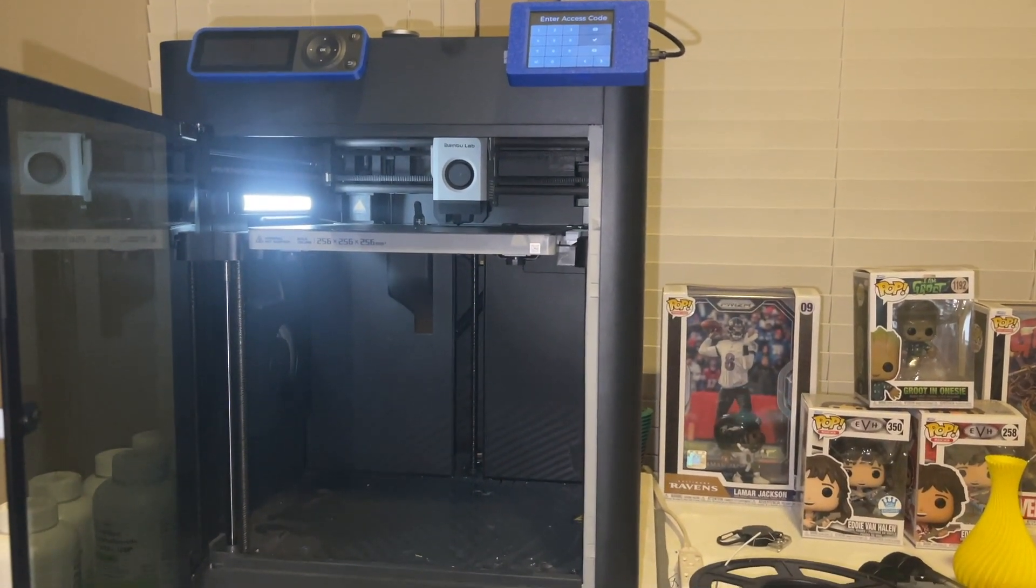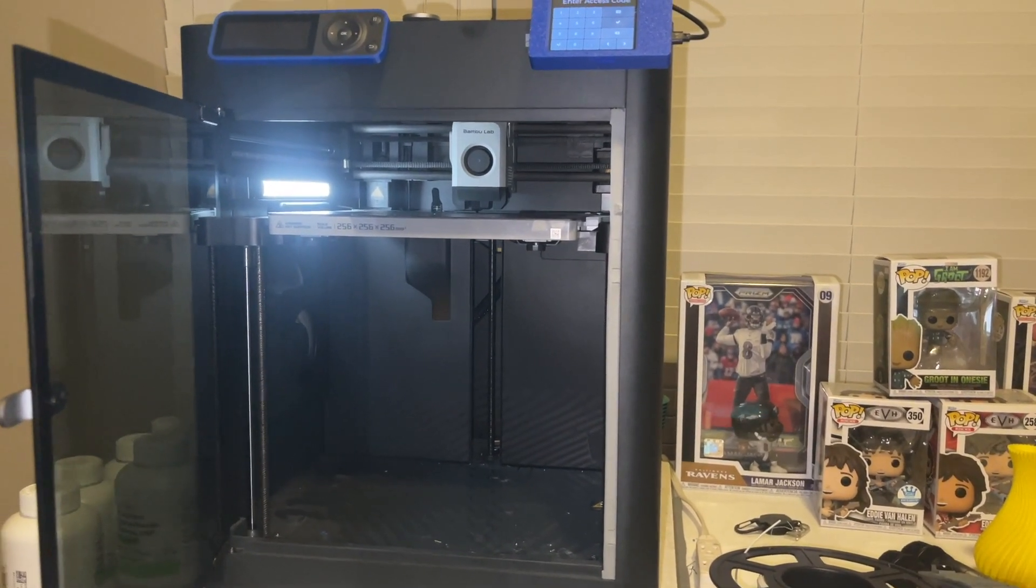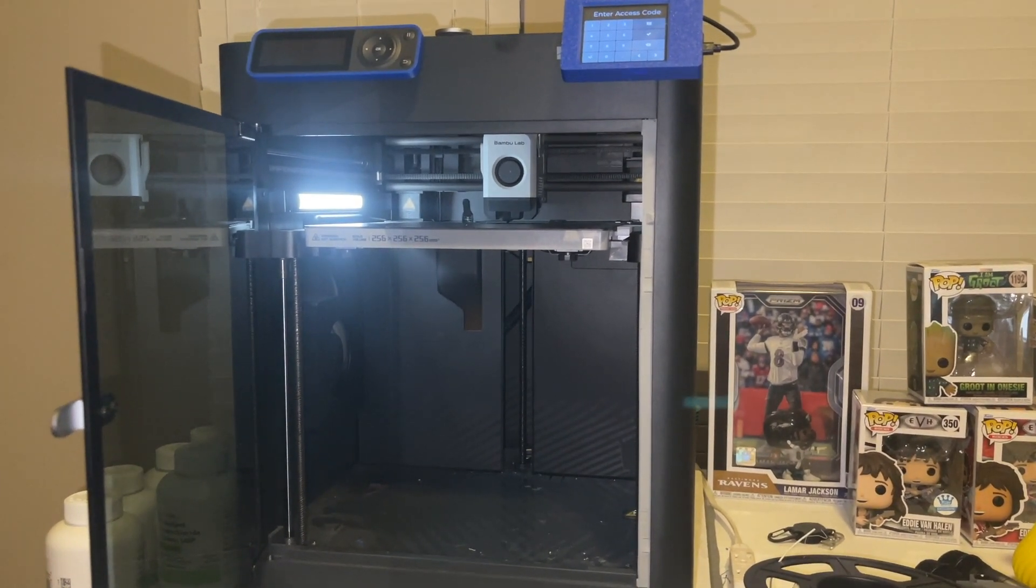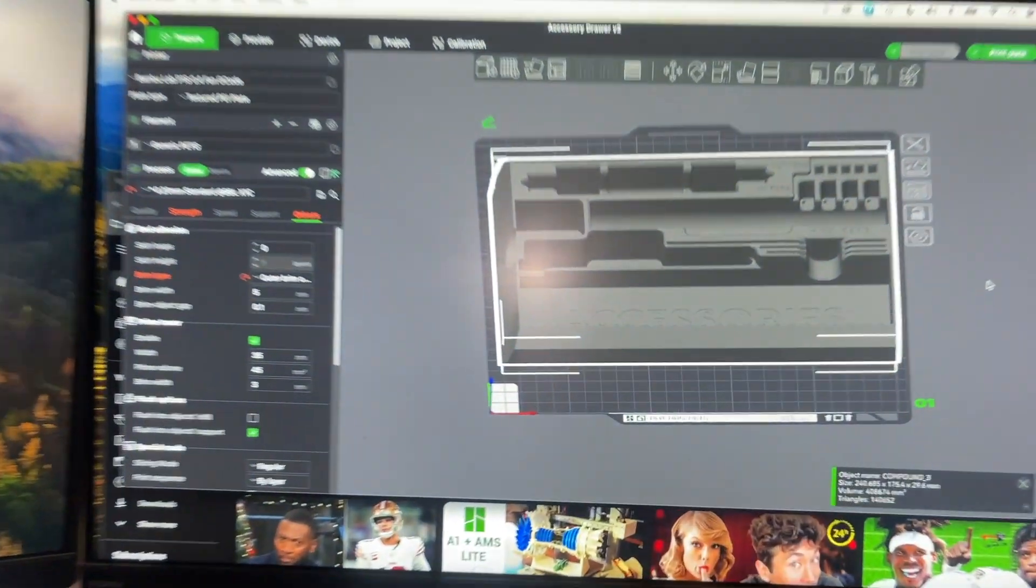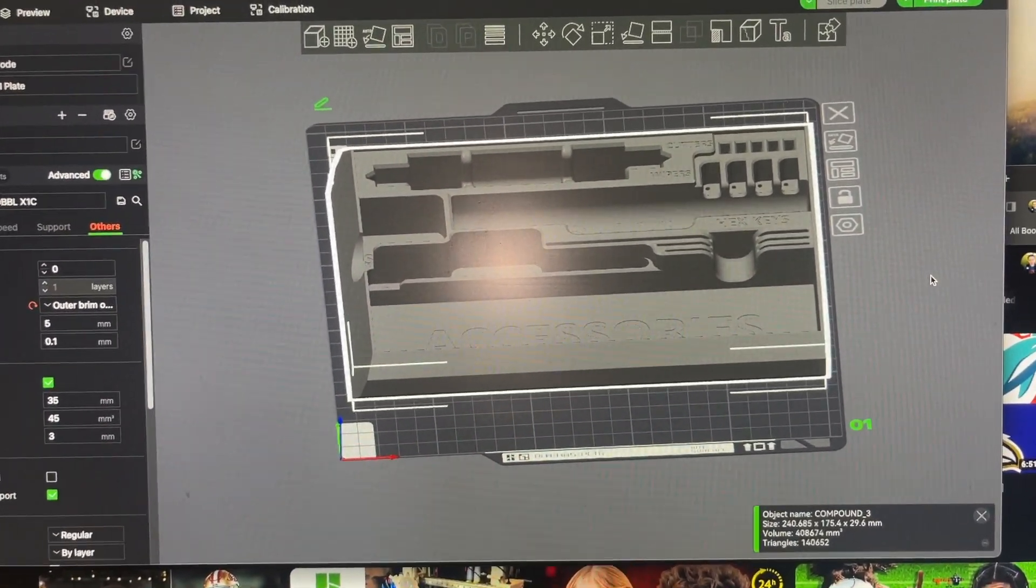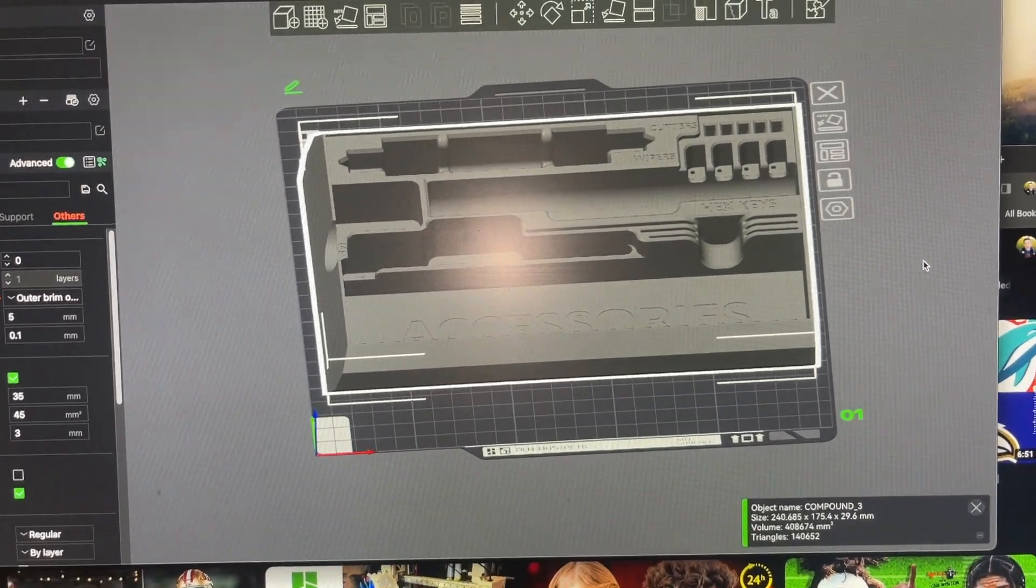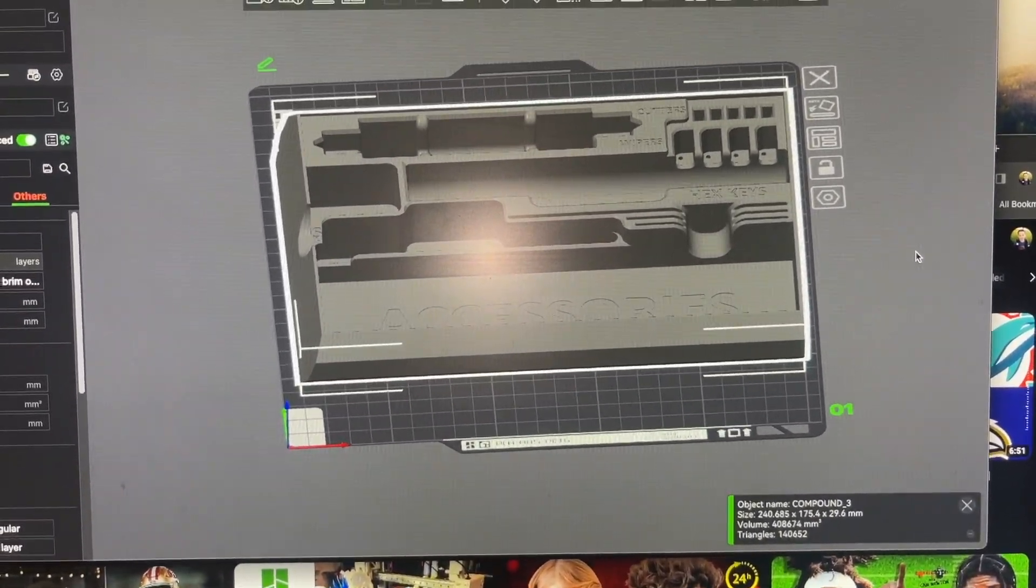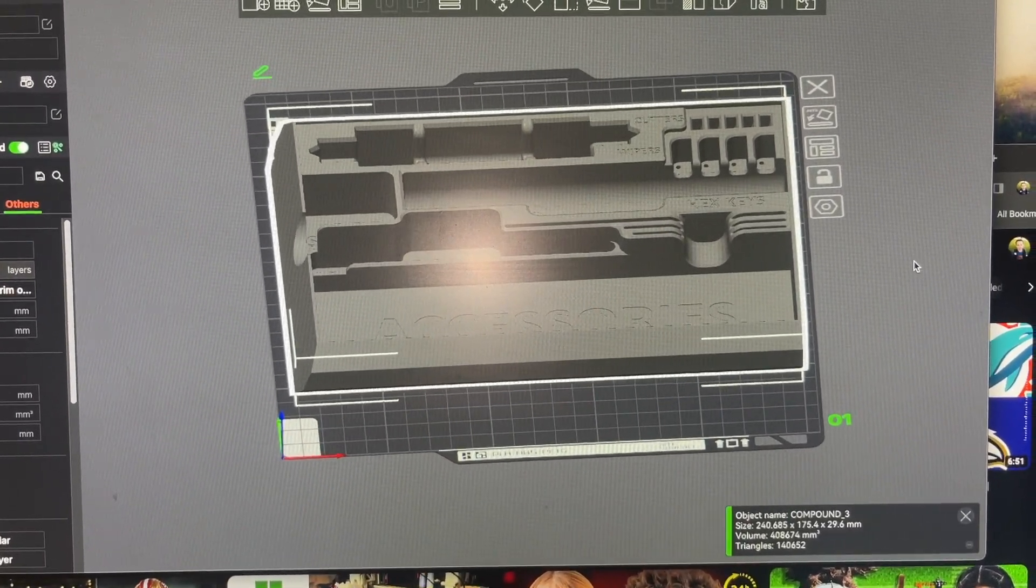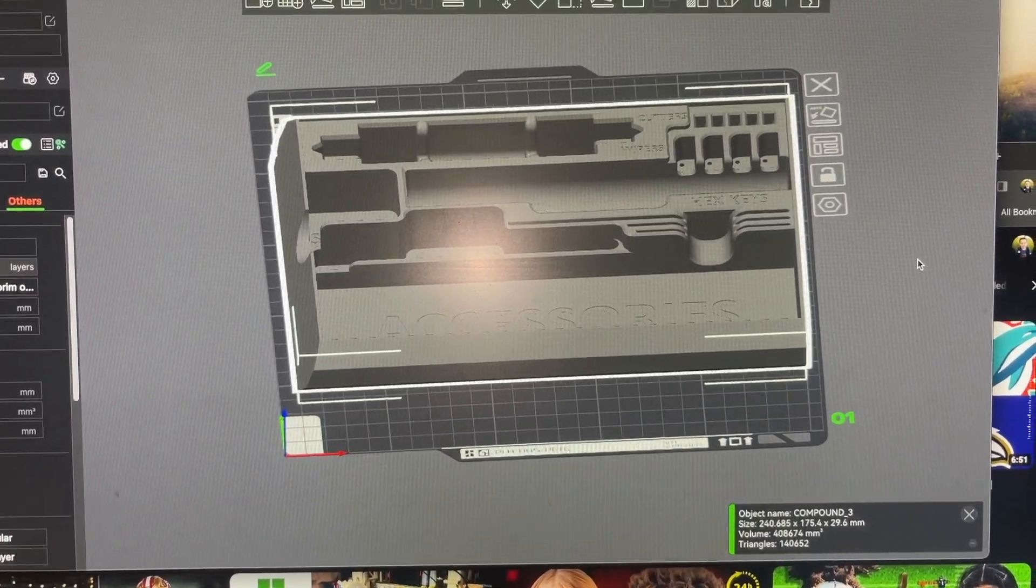And start doing some multicolor prints and see how things go. What the riser looks like is this guy right here, this is an accessory drawer. The reason I'm just doing the accessory drawer right now is because I started to print the frame of the riser with two rolls of PETG.